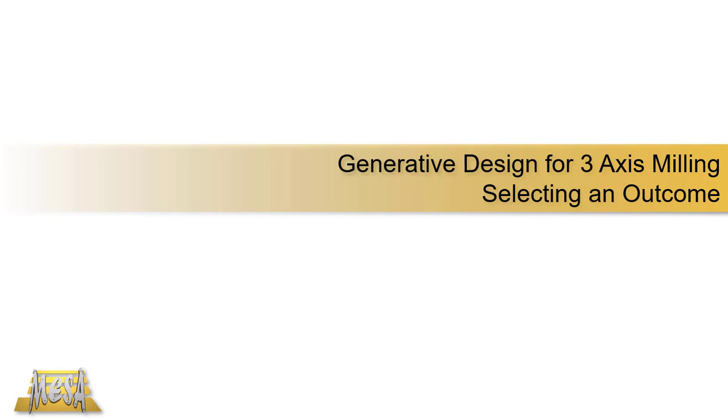This is another video in our series dealing with generative design for three-axis milling. In this video, we're going to select an outcome and prepare it, clean it up a little bit for the actual CNC program.